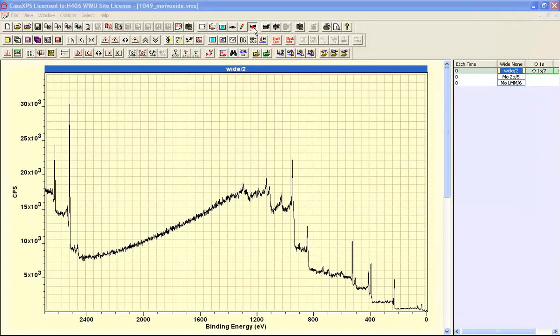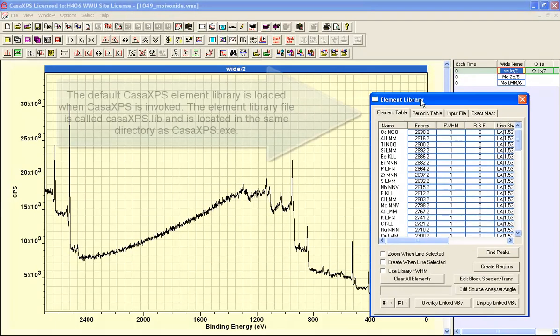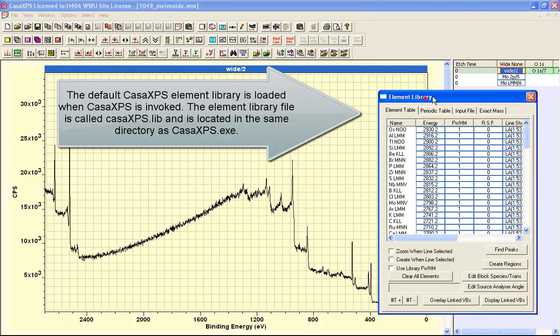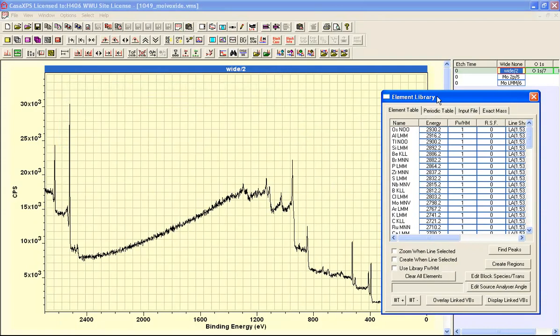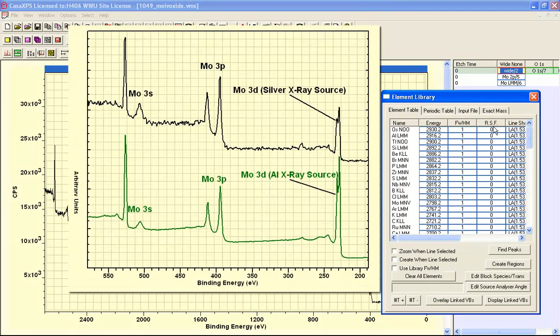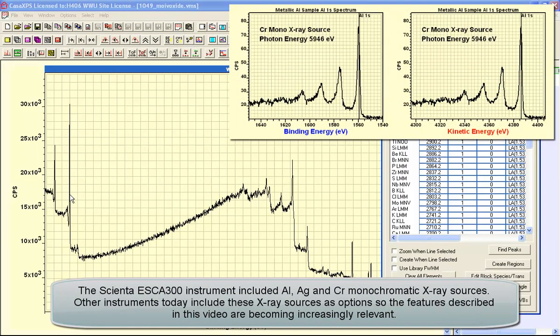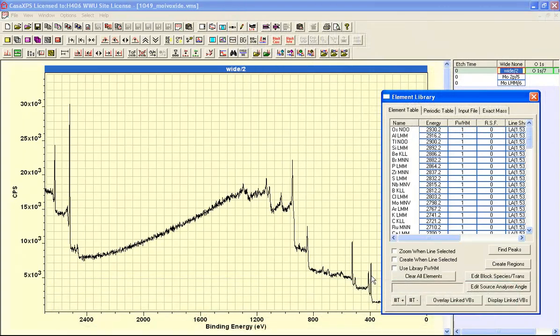The default element library in CasaXPS has been defined for aluminium and magnesium X-ray guns and the reason these libraries are defined in terms of the X-ray guns is that the photon energy determines the relative sensitivity for photoemission peaks. So if you change the X-ray source and therefore the energy of the X-rays then these photoemission lines all appear with different relative intensities and therefore the library needs to present the correct relative sensitivity factors for the given X-ray source.